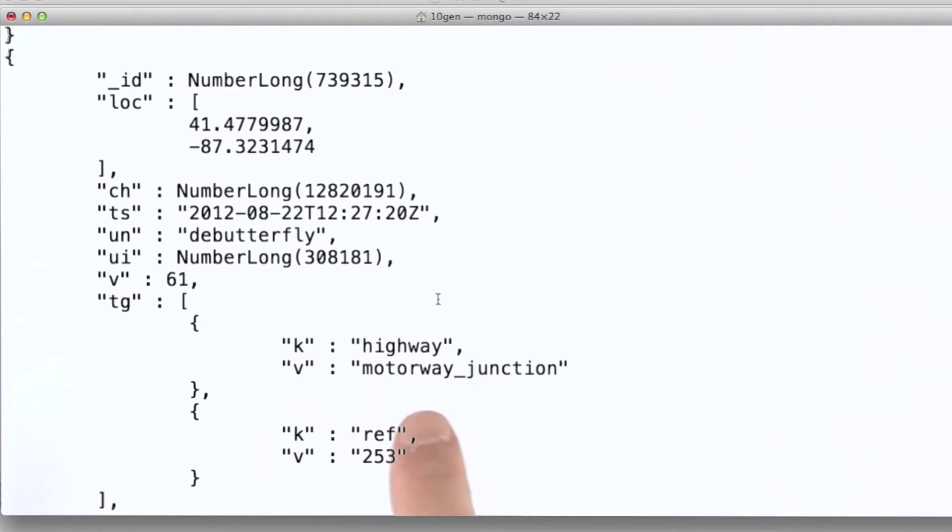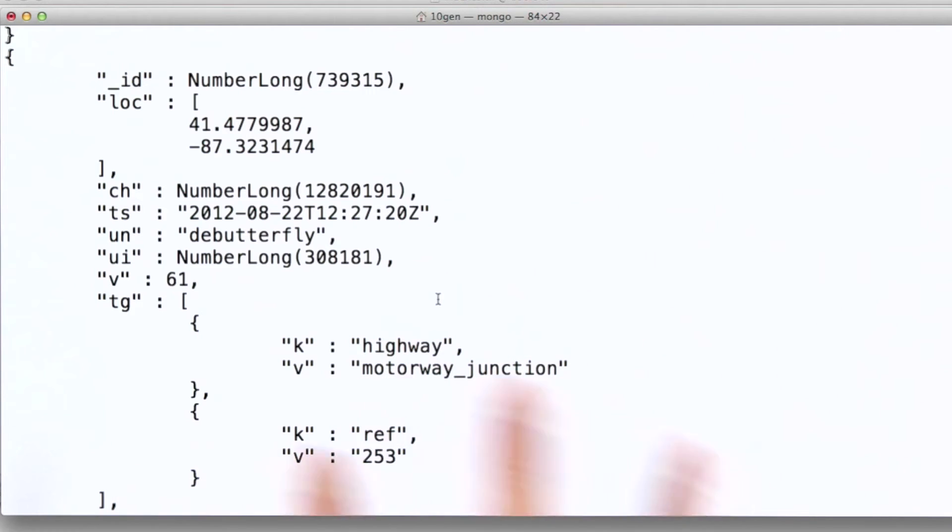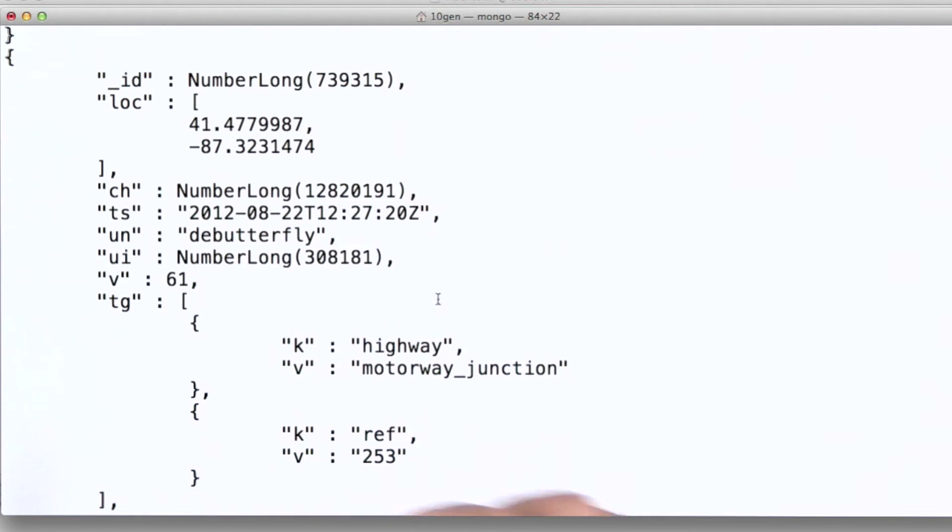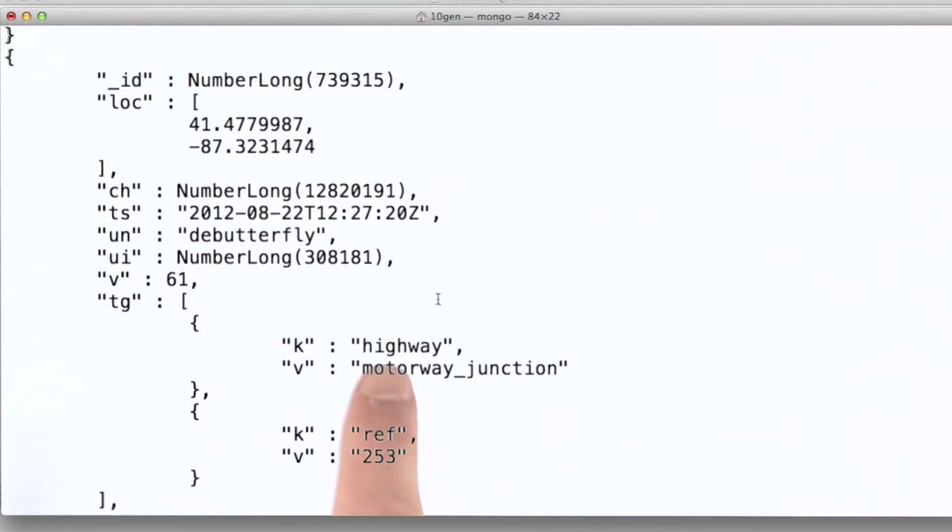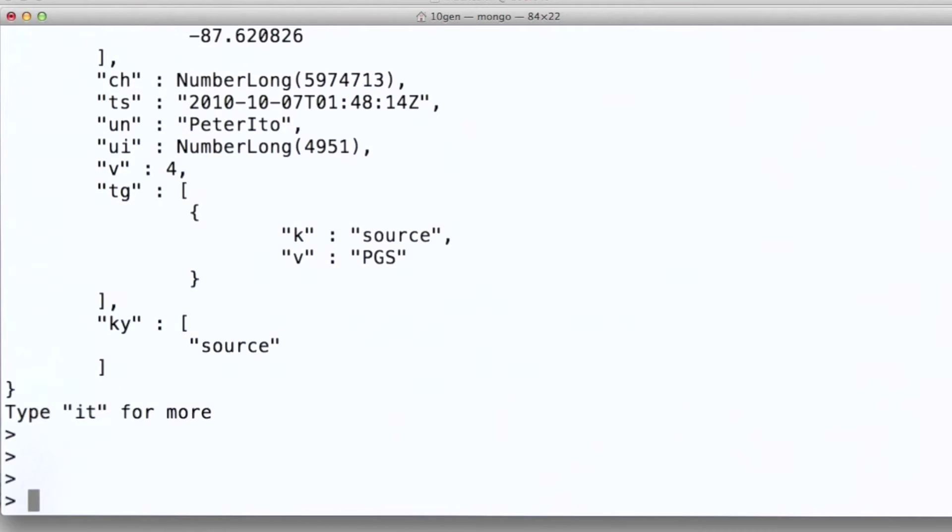The reason why the data is represented this way is because there could be multiple taggings all with the same type or key. So storing them in an array this way gives us the ability to do that without one tag riding over another as we put them into MongoDB. One alternative would be to have this be a field name out here, and this be the value for that field.